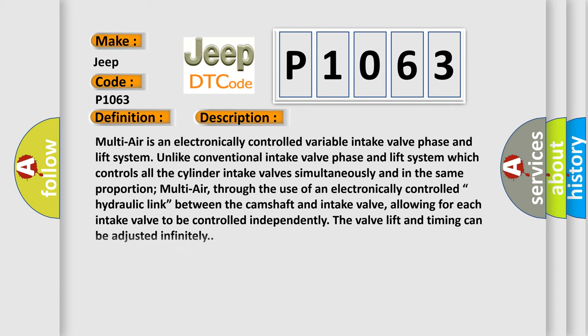Multi-air is an electronically controlled variable intake valve phase and lift system. Unlike conventional intake valve systems which control all cylinder intake valves simultaneously and in the same proportion, Multi-air uses an electronically controlled hydraulic link between the camshaft and intake valve, allowing each intake valve to be controlled independently. The valve lift and timing can be adjusted infinitely.